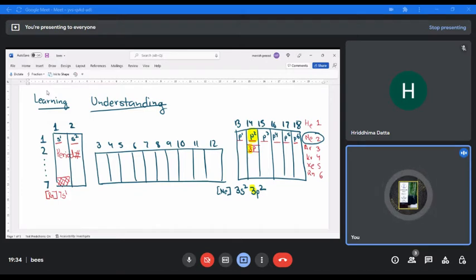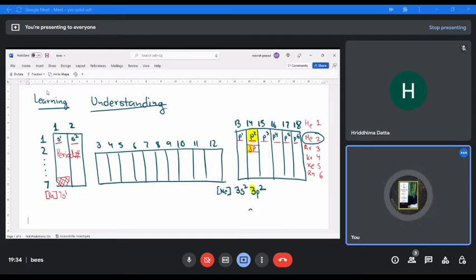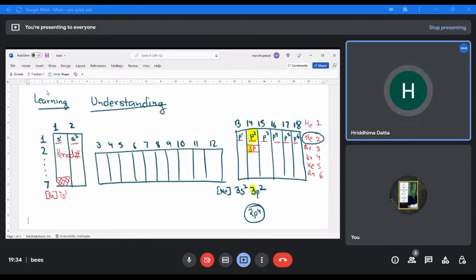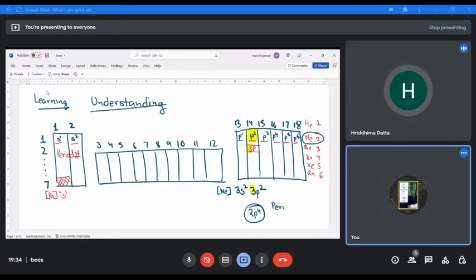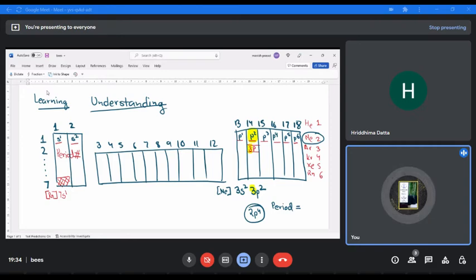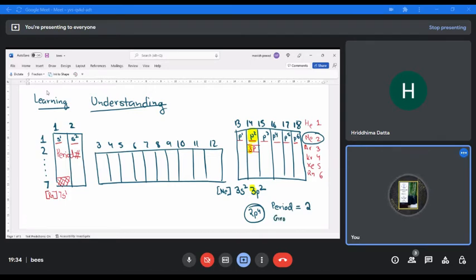When you know the electronic configuration you can easily identify the position of the element. For example, if I give you 2p4, what is the position of that element? It is period number 2 and group number 16 — and that is oxygen.